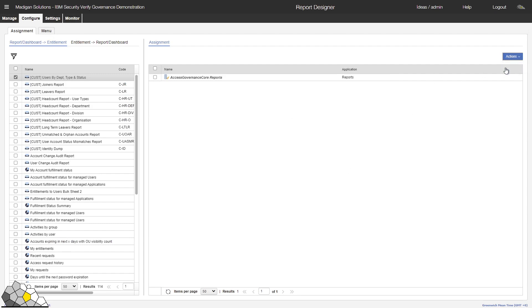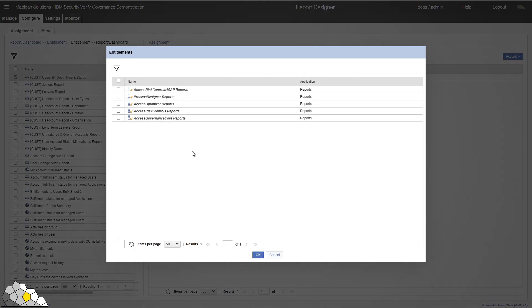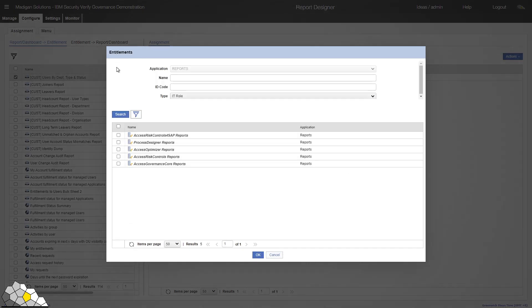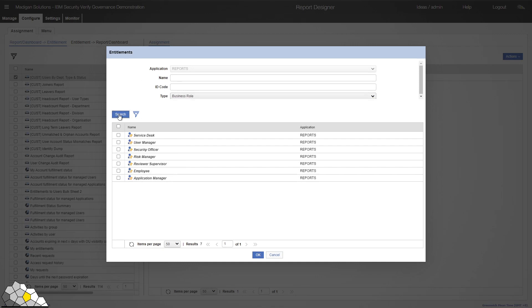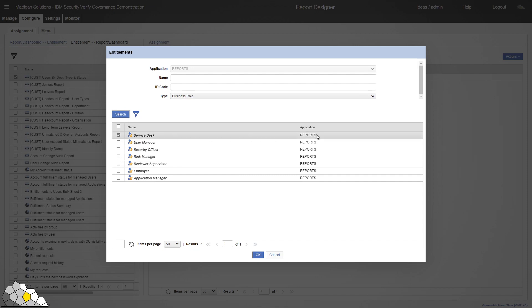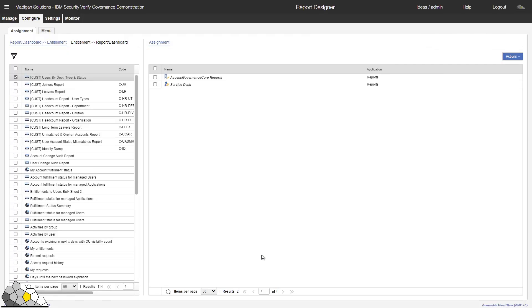But I'm also going to make this available to our service desk analysts. So let me just search for the business role within our platform that equates to the service desk. There it is. And I'll click on OK. What have I managed to do here? I've now managed to allow the service desk people who log in to the service center within this product to be able to run this report. But I can also run this report within the Administration Console as well.